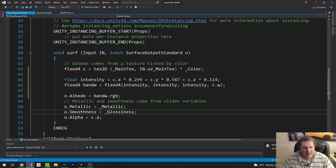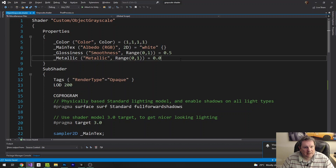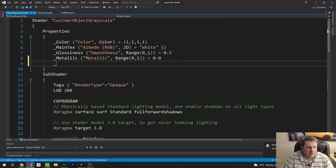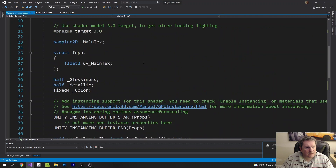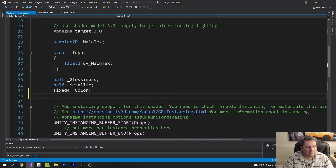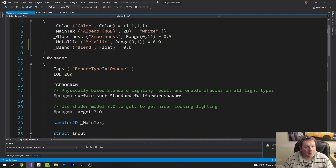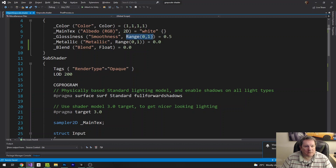I'm going to create a float in the shader called 'blend', with a default value of 0.0. Down in the properties I'll add it as a Range 0 to 1. So blend equals 0 is the full color, and blend equals 1 is full grayscale.